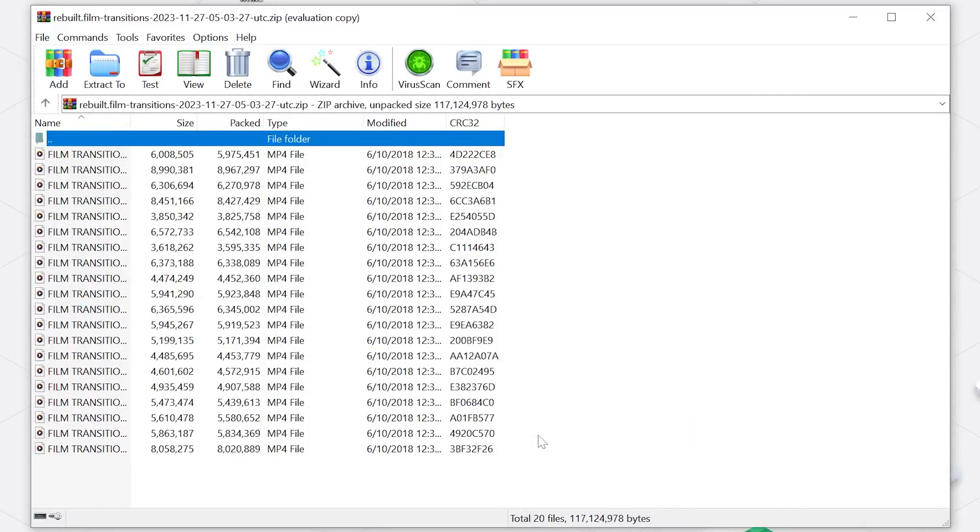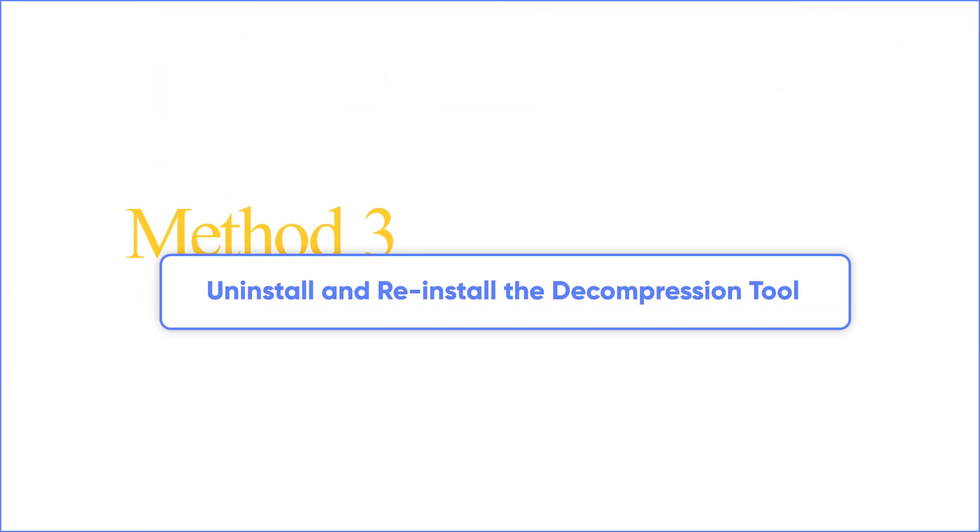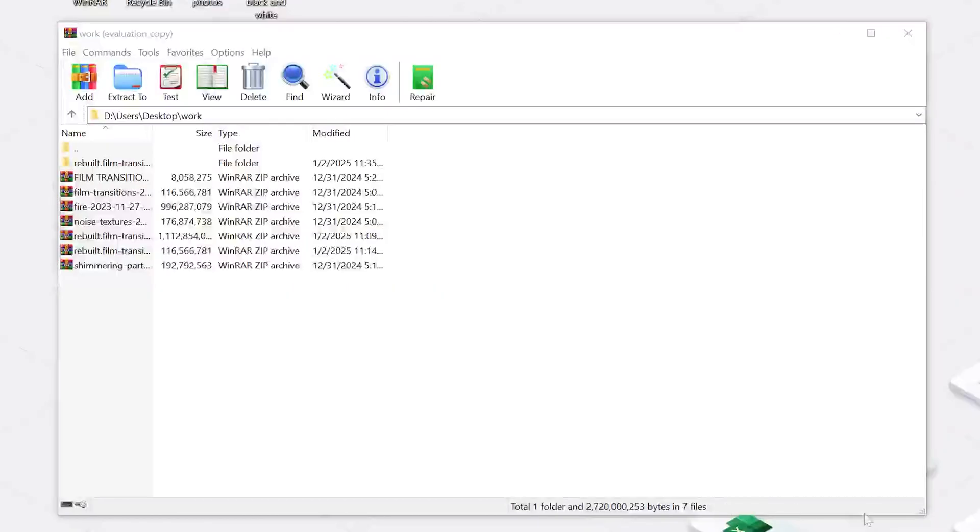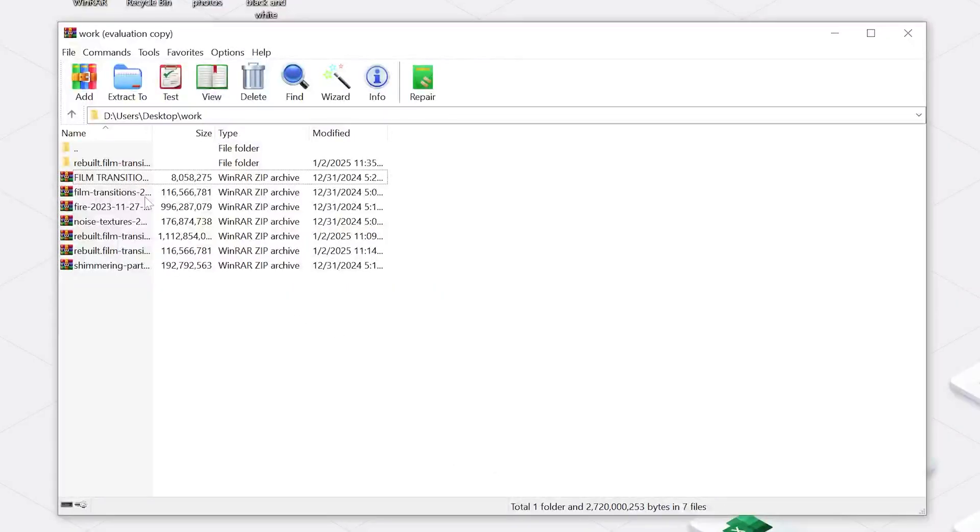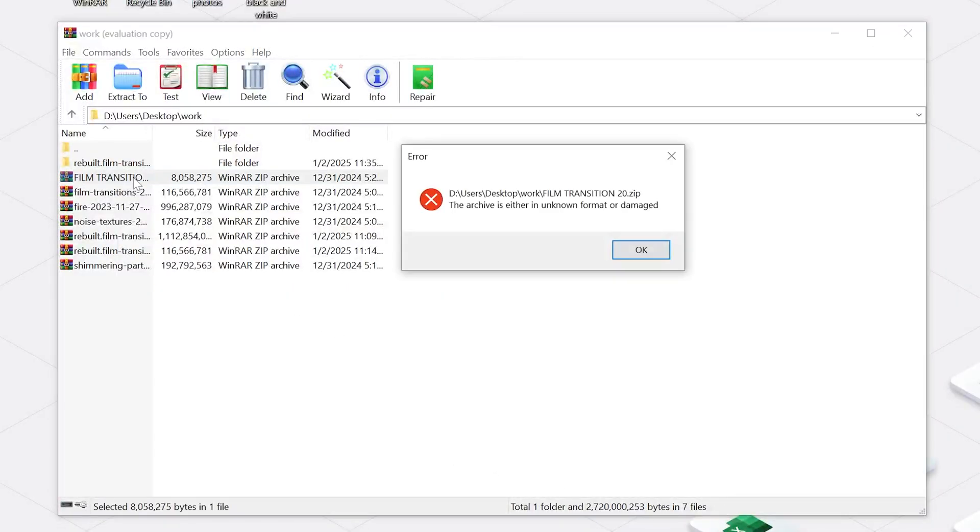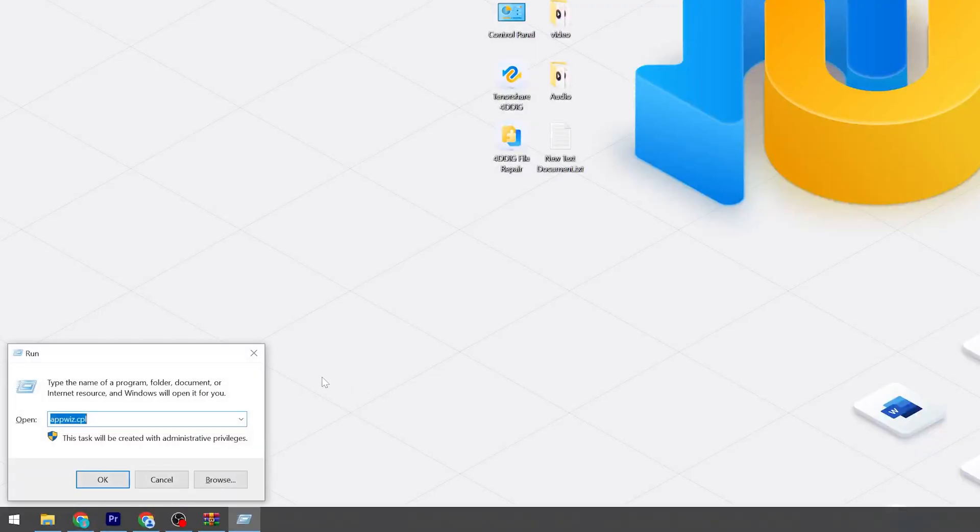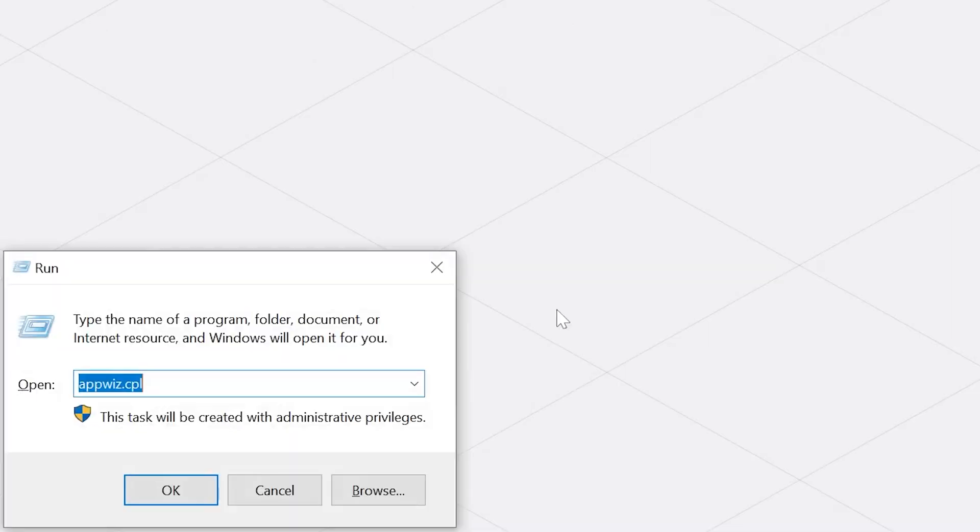Method 3: Uninstall and reinstall the decompression tool. Sometimes the problem lies with the software you're using to open zip files, so reinstalling the tool may help. First, press the Windows key plus R to open up a Run box, then type appwiz.cpl.